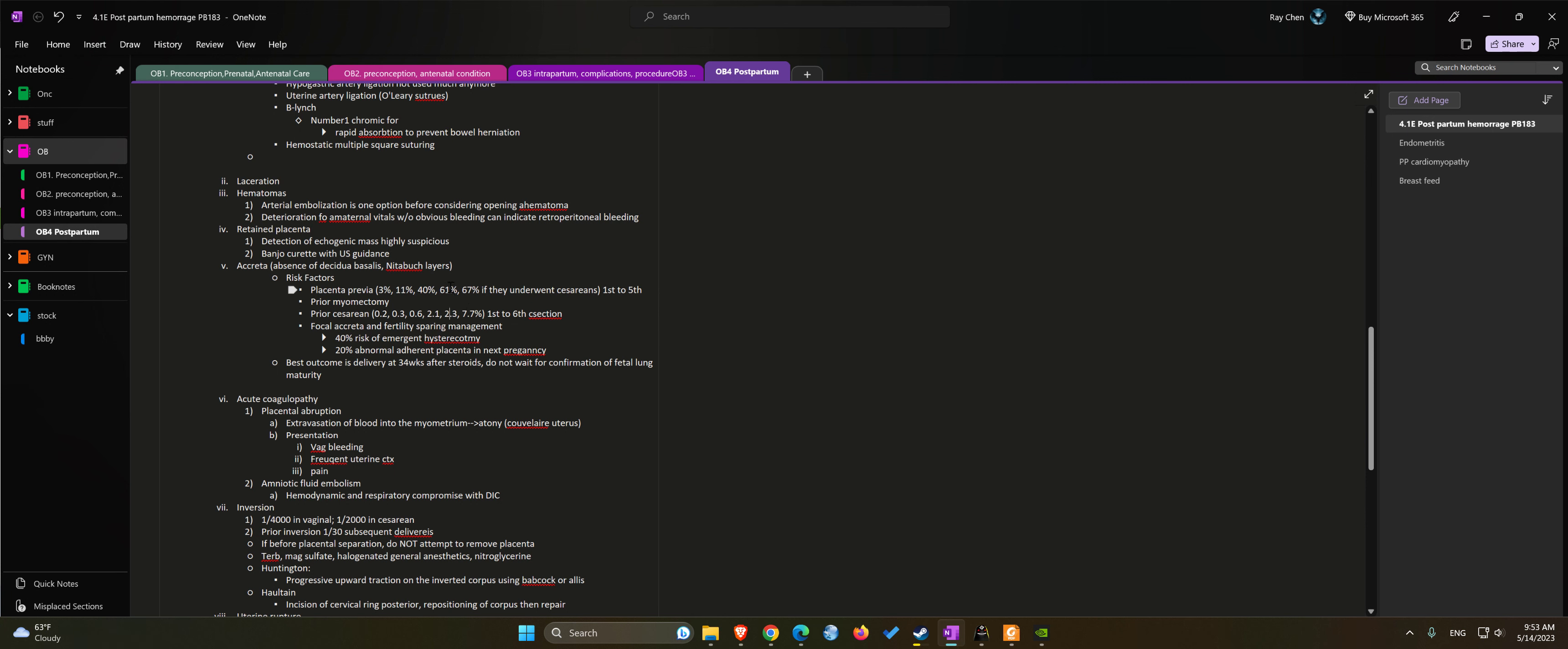But if you have accreta and previa, you have 60% at number five c-section.